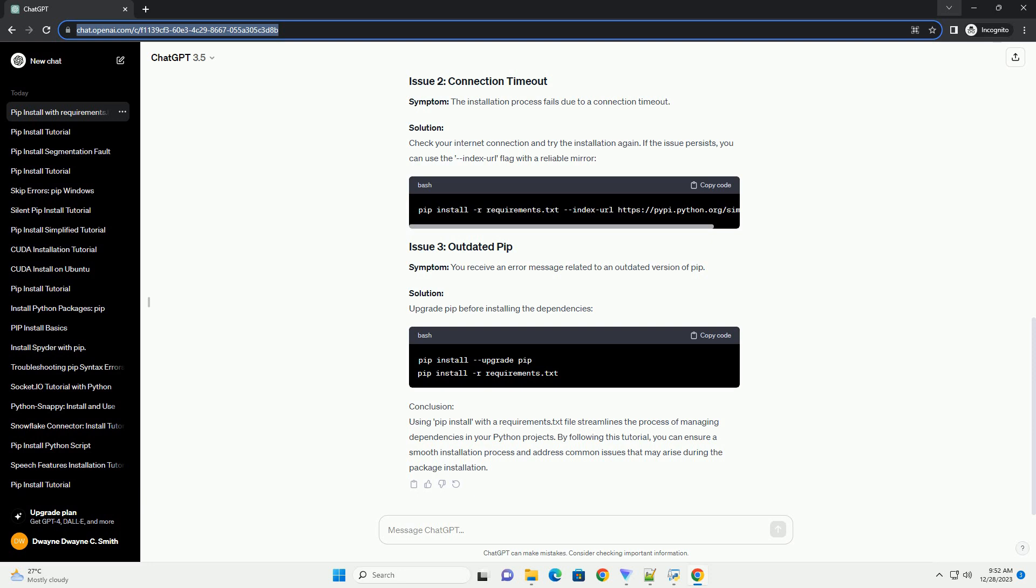Conclusion: Using pip install with a requirements.txt file streamlines the process of managing dependencies in your Python projects. By following this tutorial, you can ensure a smooth installation process and address common issues that may arise during the package installation.